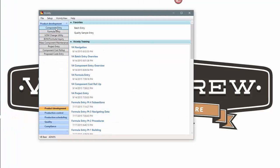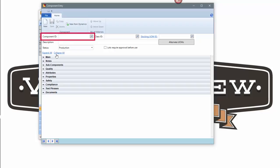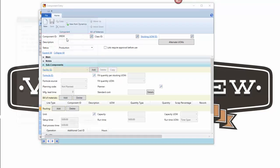Vicinity Brew has really two parts to setting up an item. There's the actual inventory item itself, we call that a component, but there's also a formula associated with each inventory item that we have.